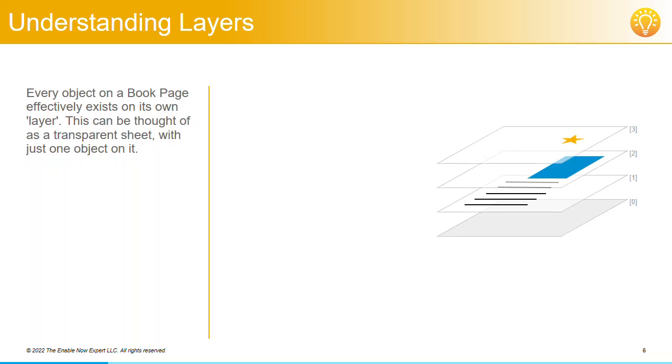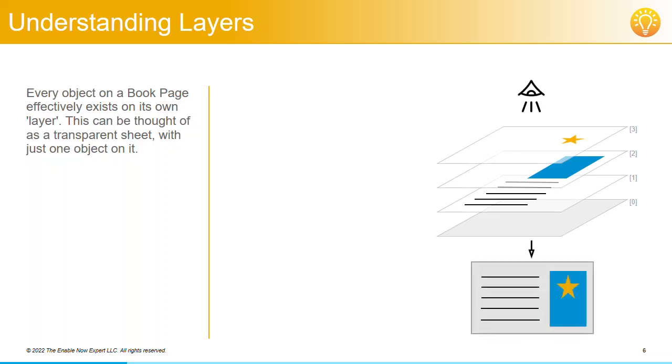Each of these objects is on its own layer, and when the book page is viewed, the transparent sheets for the layers are effectively stacked on top of each other, showing the completed page and all its contents.